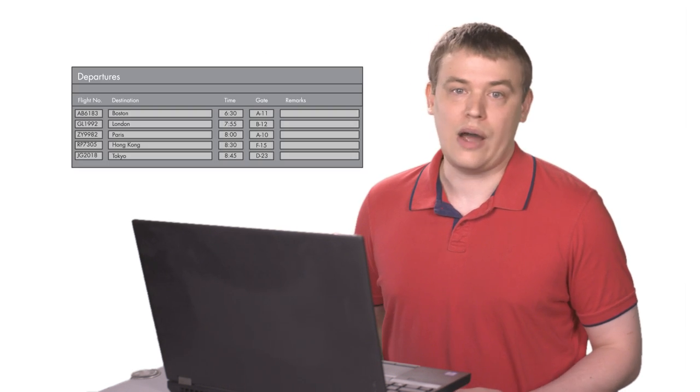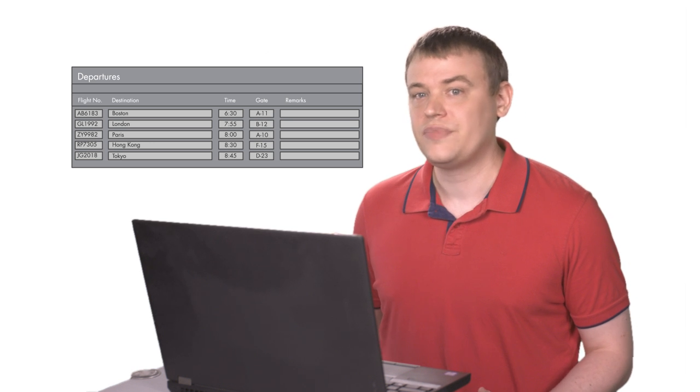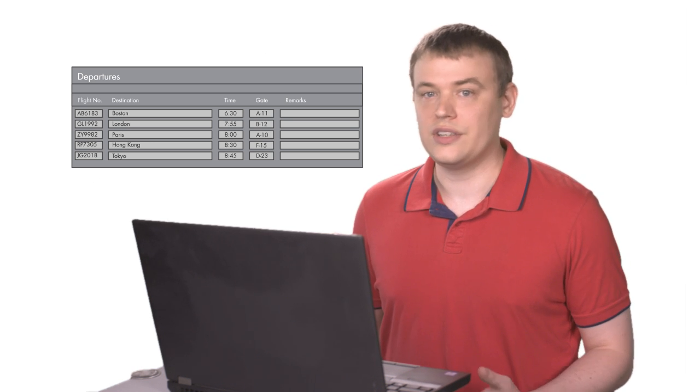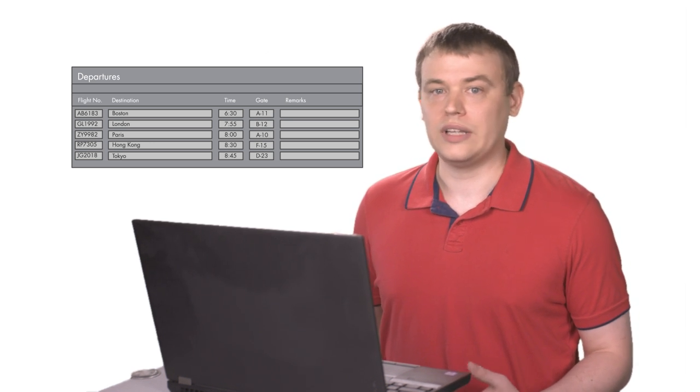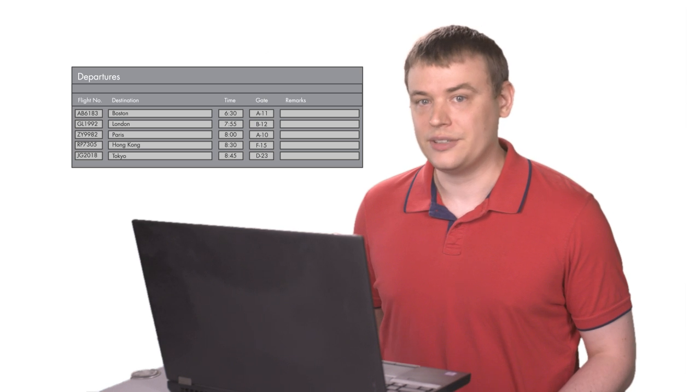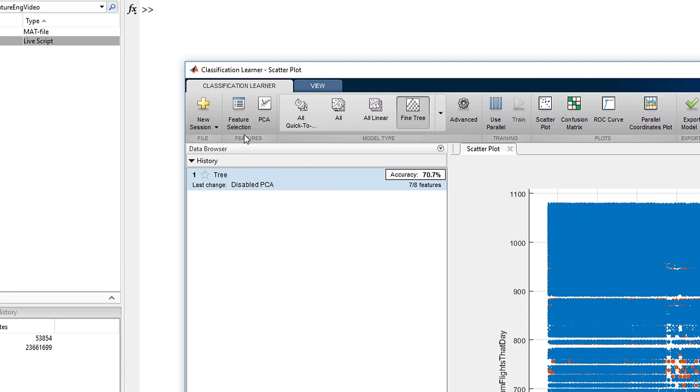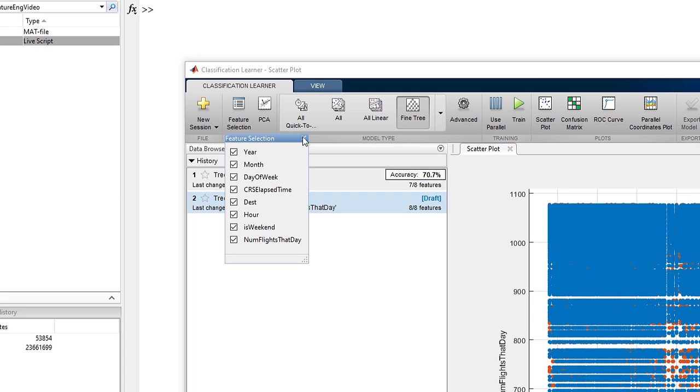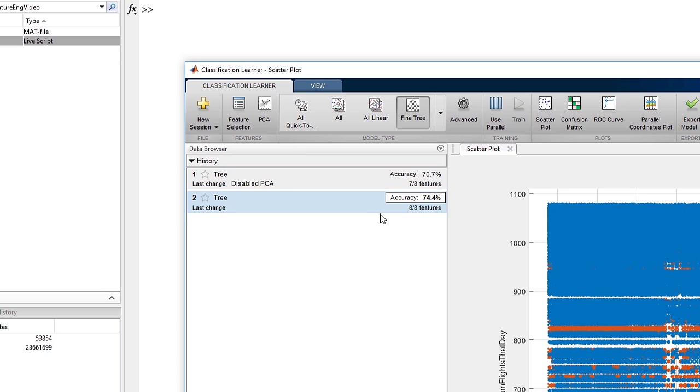What else could we calculate from this data that might help improve our predictions? Well, how about the number of flights per day? There are more flights on some days than others, which may mean they're more likely to be delayed. I already have this feature from my dataset in the app, so let's add it and retrain the model. You can see the model accuracy improved to 74%.